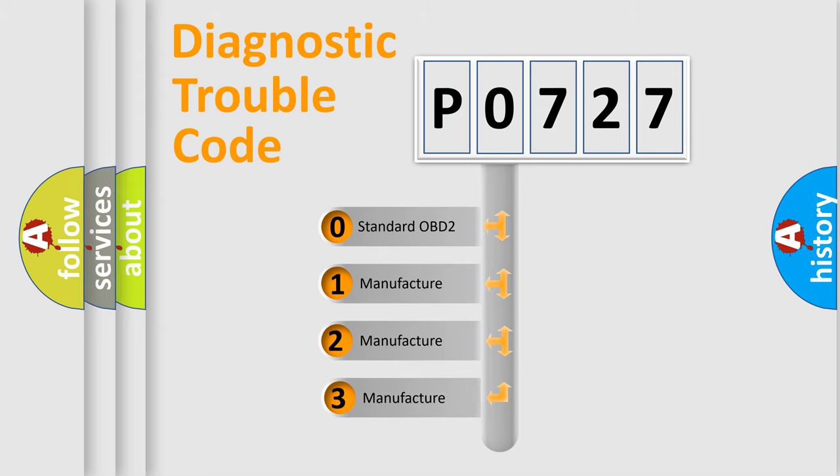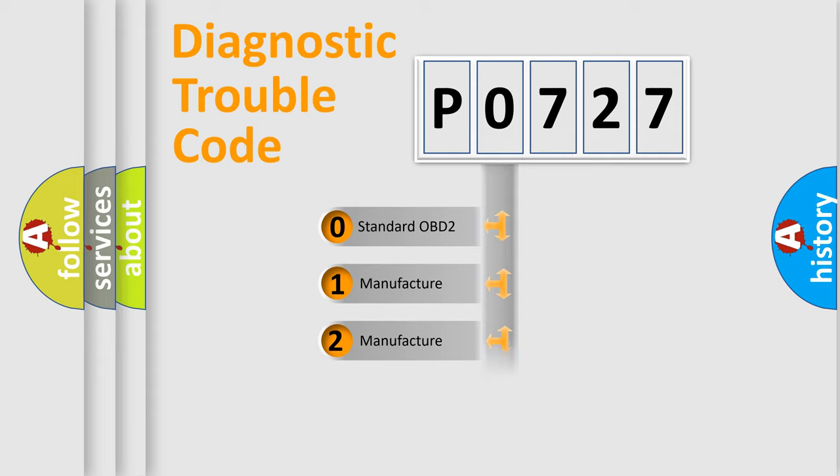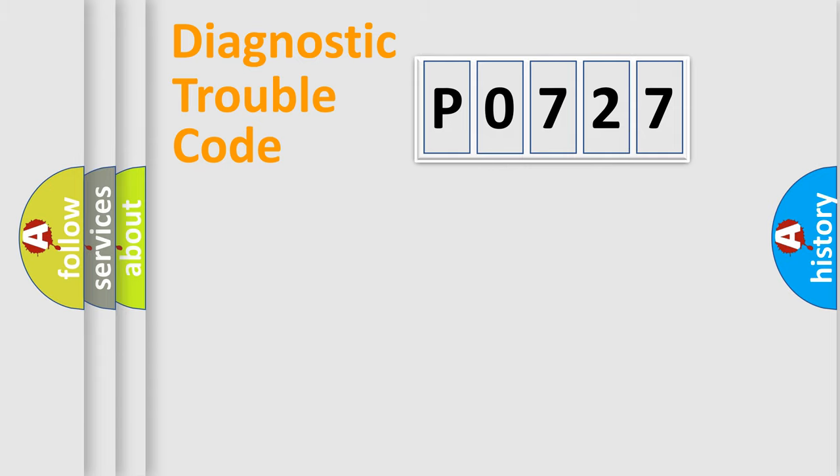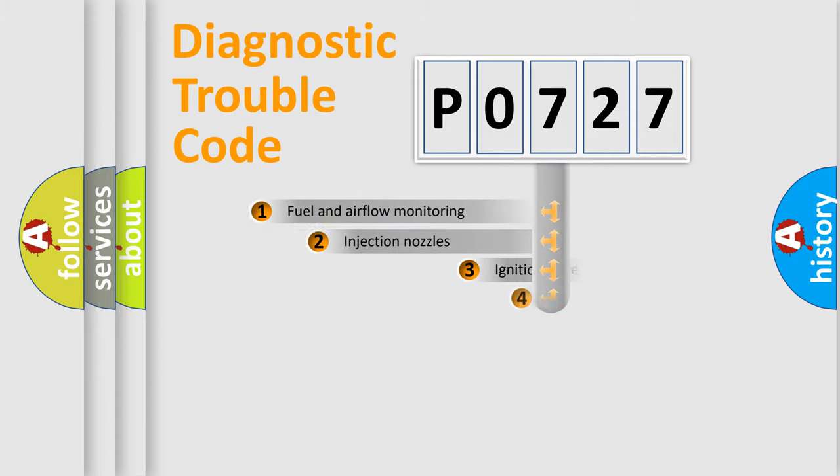If the second character is expressed as zero, it is a standardized error. In the case of numbers 1, 2, or 3, it is a more precise expression of the car-specific error.